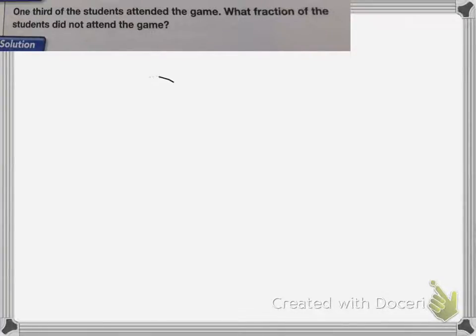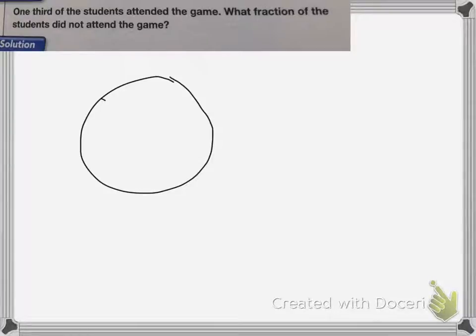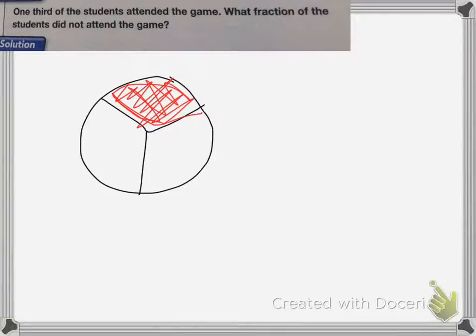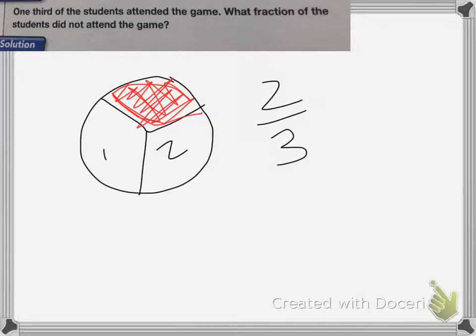I can show this by drawing a picture. I'm dividing up my circle into thirds. One-third of the students attend the game, so I'm going to shade in one-third of my circle. If one-third attended the game, that means I have two-thirds that did not. So two-thirds did not attend the game.